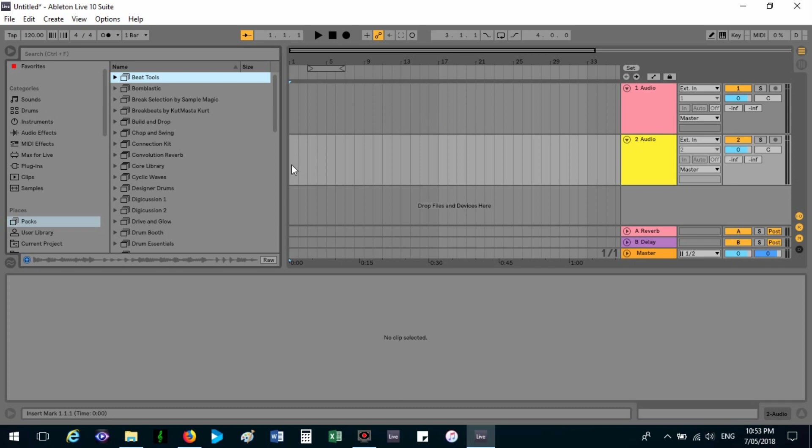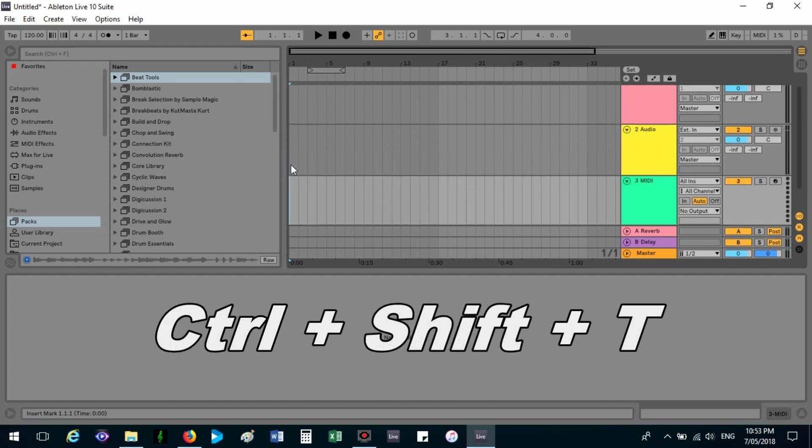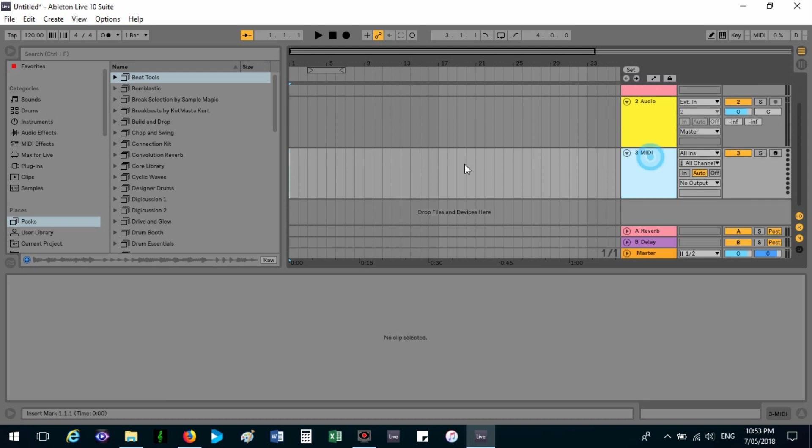To start with, you need a MIDI track. You can't make a drum beat from the audio tracks. Let's do Ctrl+Shift+T, and that will bring up a MIDI track.